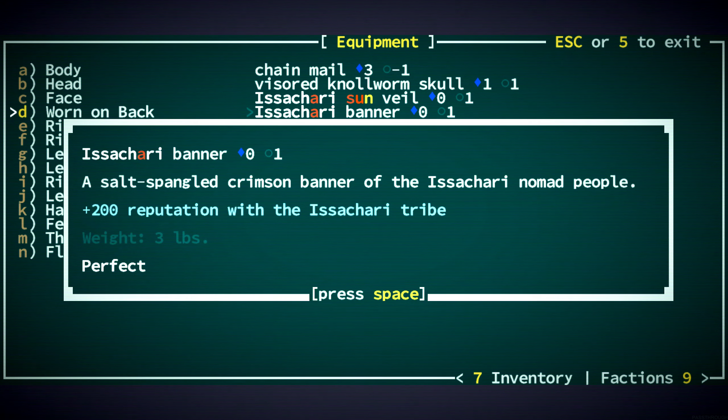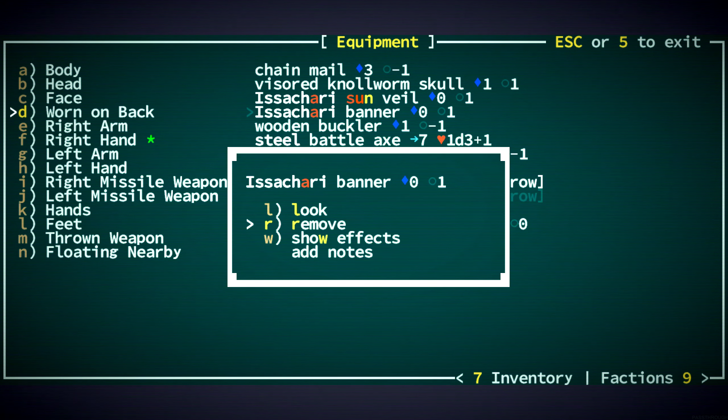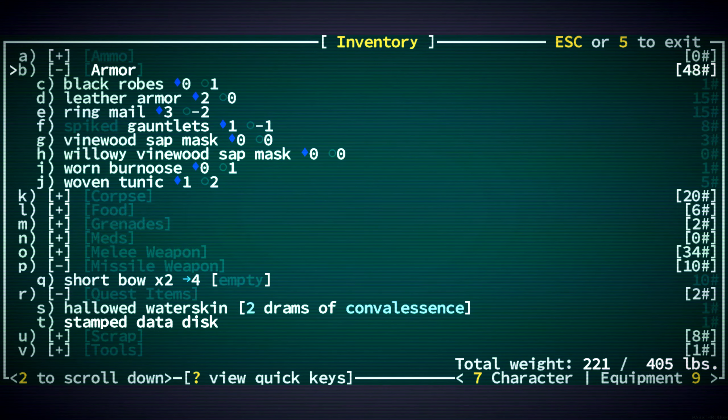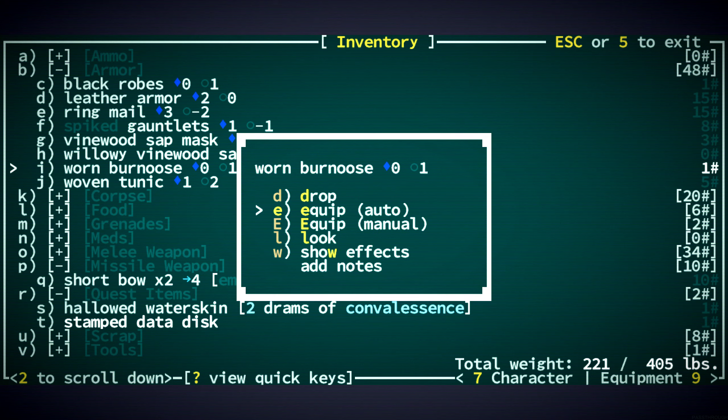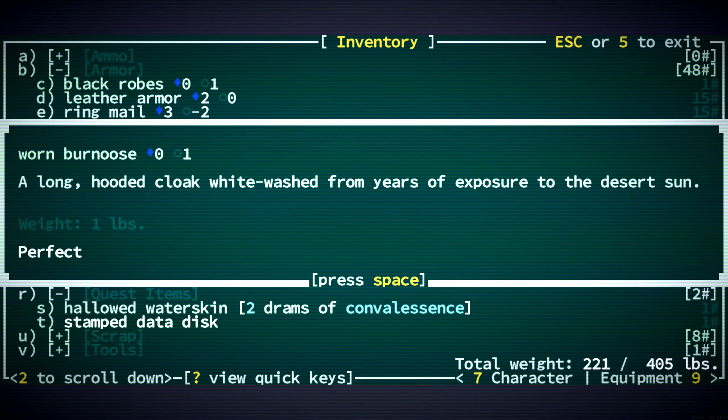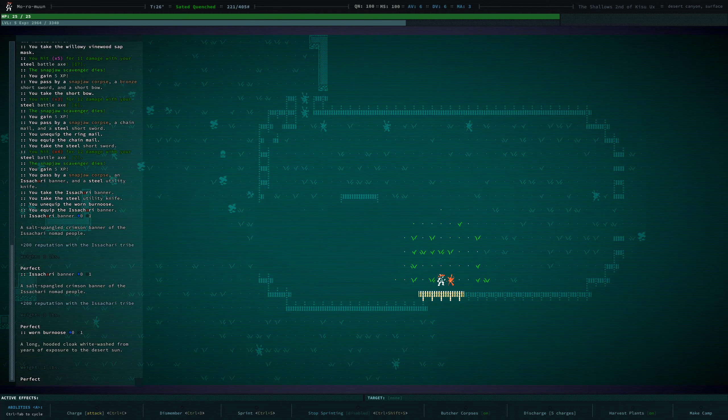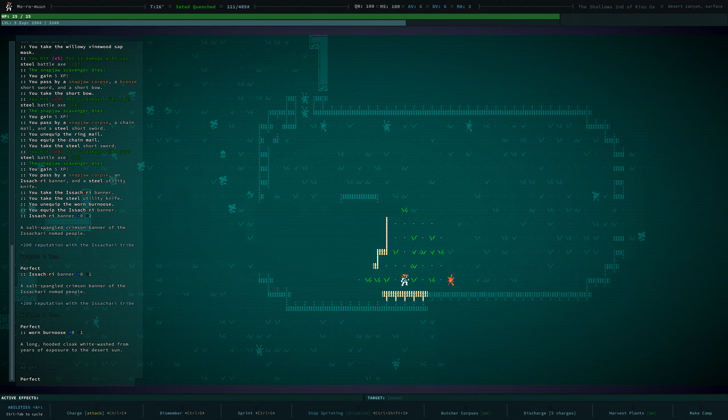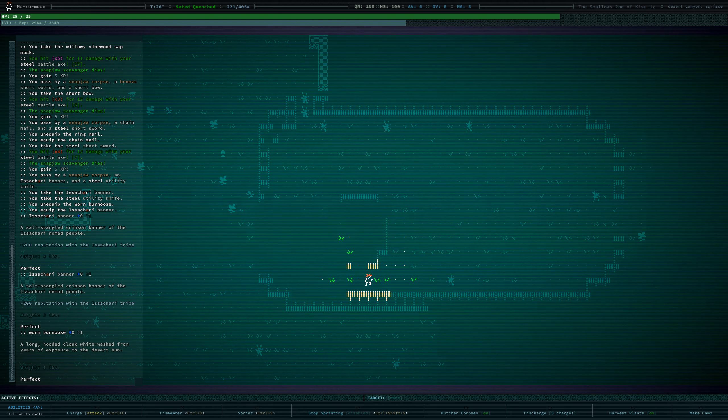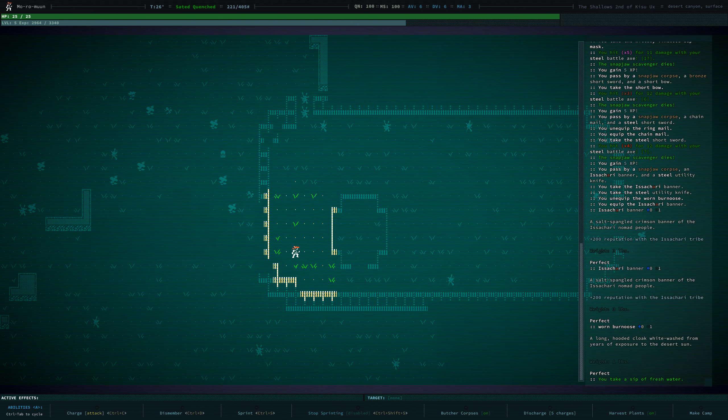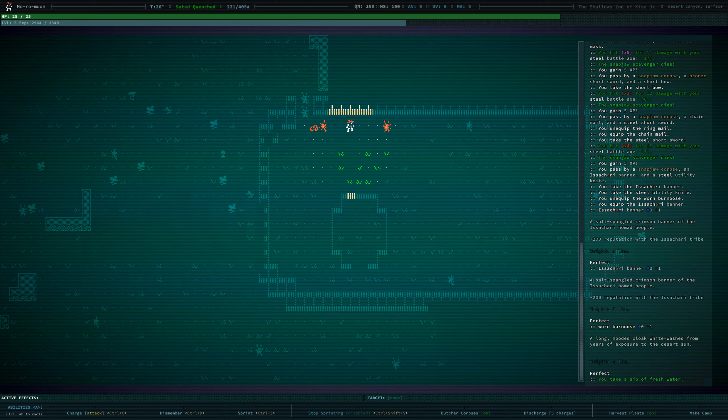He has this reputation with Isakari. The Bernouce... I'm pretty sure doesn't have any special effects. Yeah. So we might as well wear the Isakari reputation boosting one. Okay.